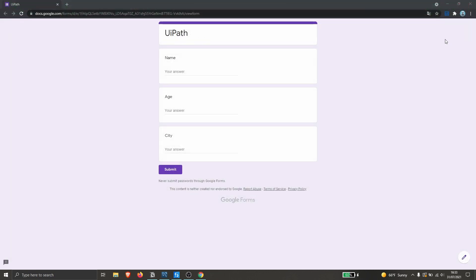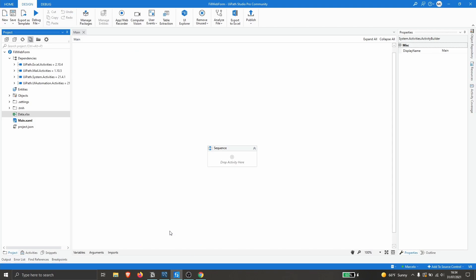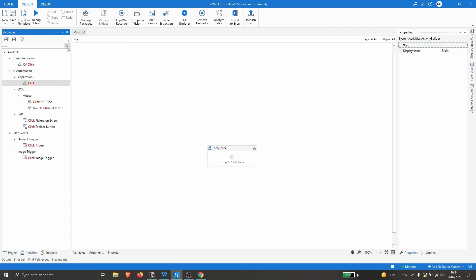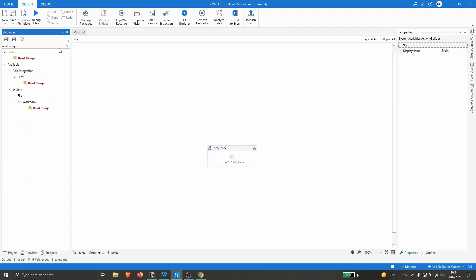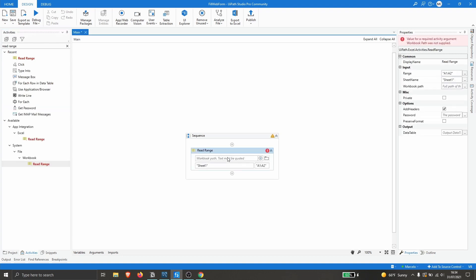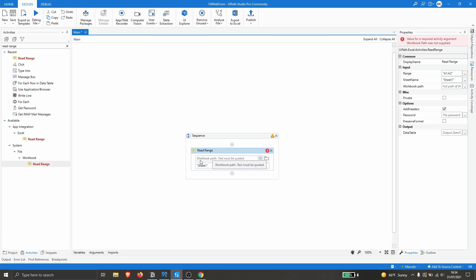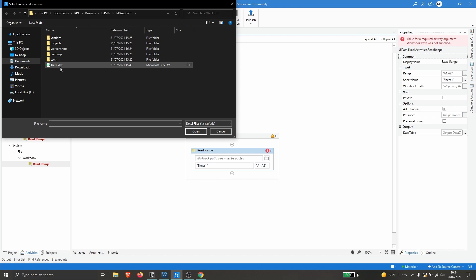Let's go to UiPath Studio. The first thing our automation should do is read data from the Excel file. Let's click on Activities and search for 'Read Range'. We'll use the Read Range activity from the Workbook package — let's drag it into our sequence.